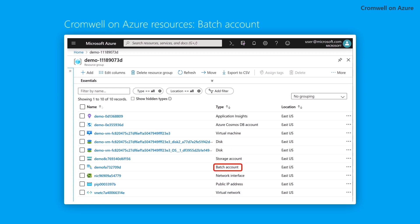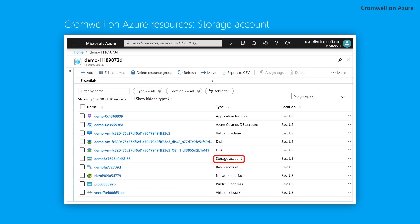The Batch account is connected to the VM host and spins up the virtual machines that run each task in a workflow. The storage account is mounted to the VM host and stores all inputs and outputs.